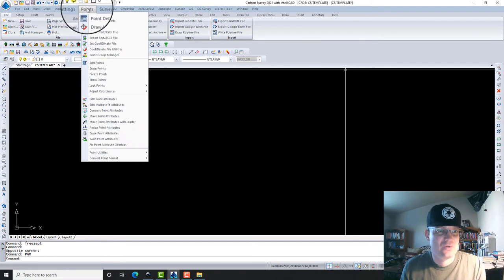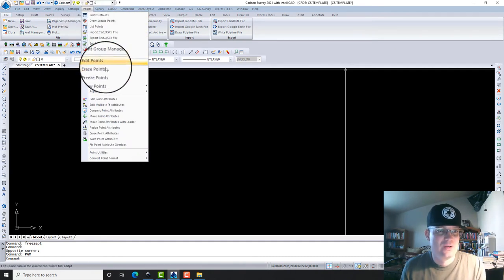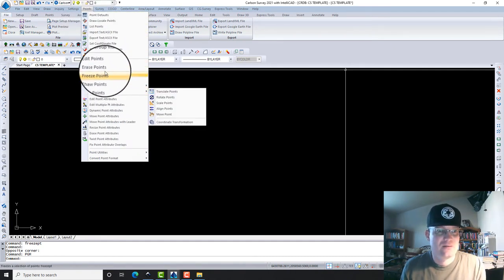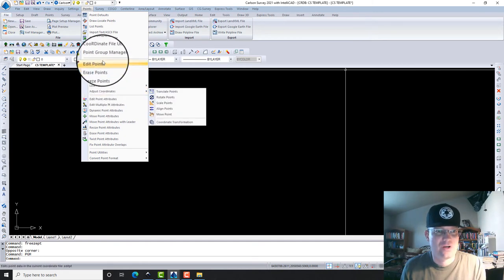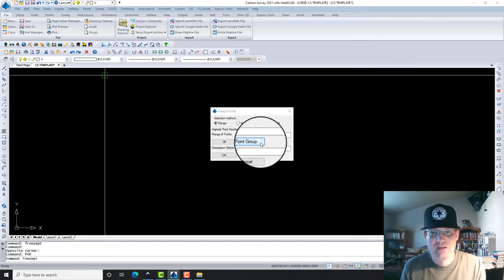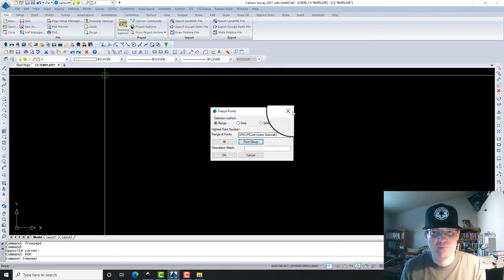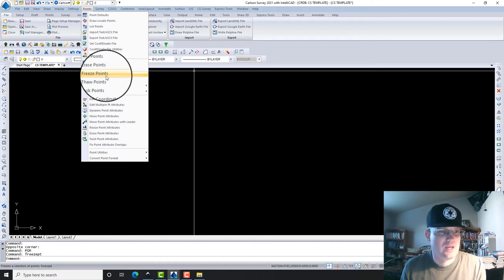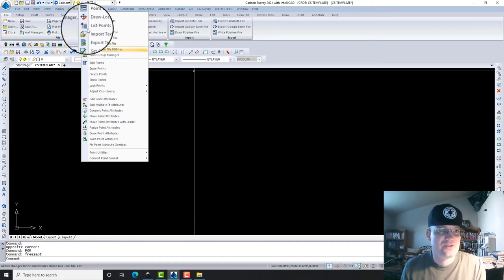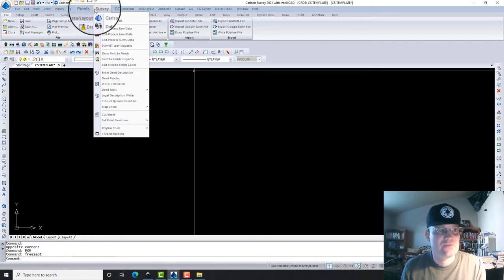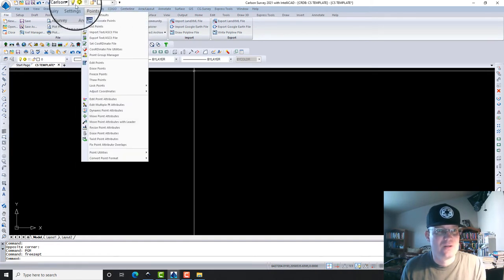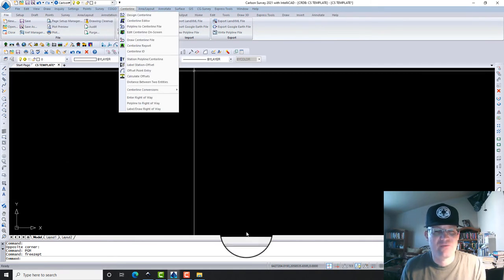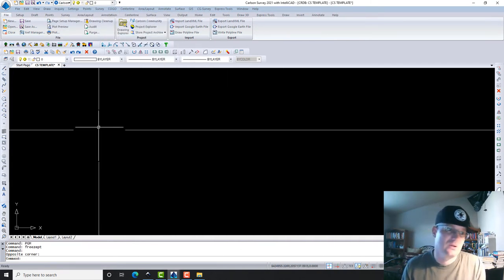It's in other dialogs. For example, if you go to your Points menu, any of these commands here will work on a group. For example, if I want to freeze points, I can actually pick a point group and freeze just a point group, or you can erase the points that are just in a point group. There's some other commands, some field-to-finish commands and some other commands that will allow you to use point groups. So you're going to find the functionality for point groups is in the other menus.